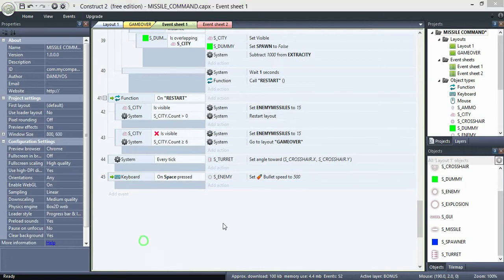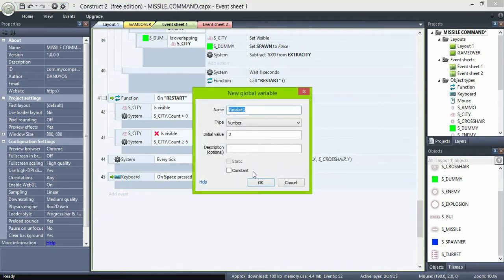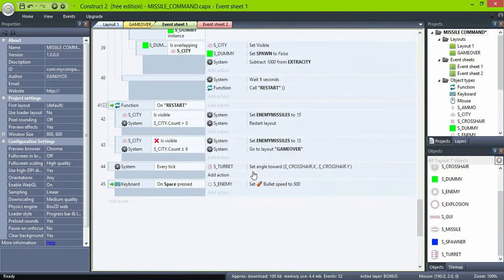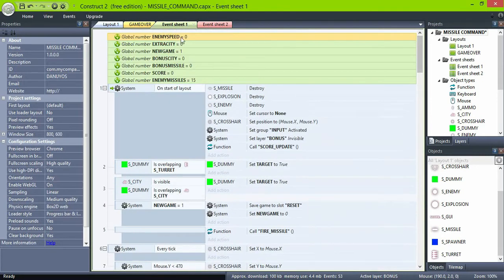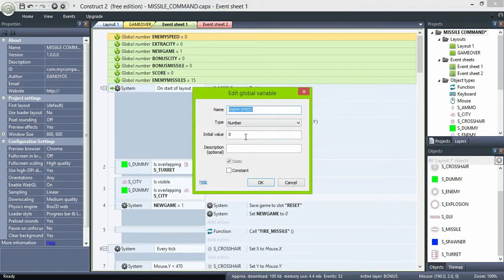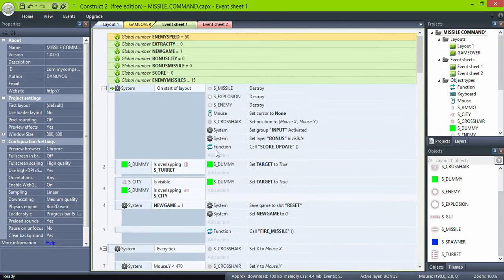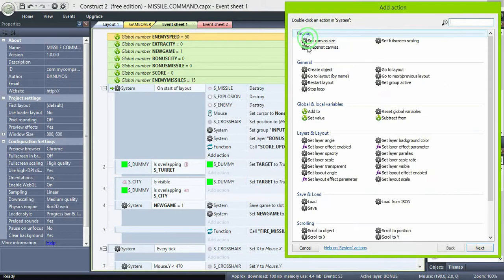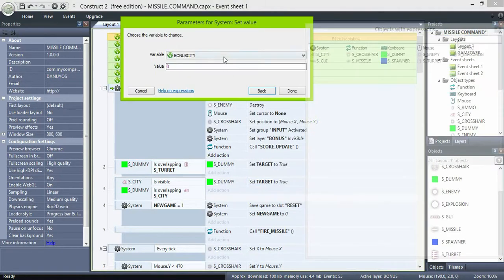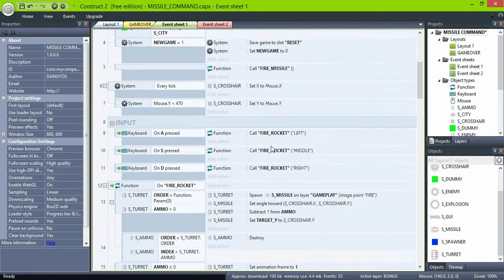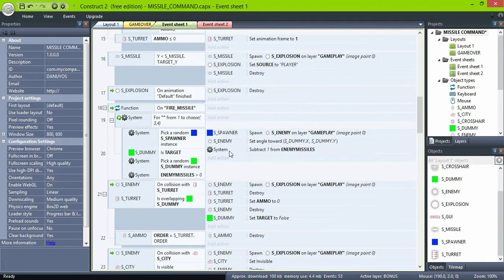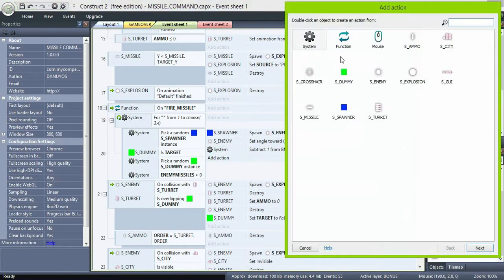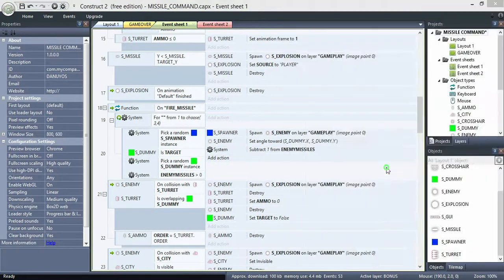To make the enemies go faster automatically, we need to create a new variable enemySpeed and set it to the original speed of 50. On the start of screen, set it to 50 again. Then, when the enemies are created, set their speed to enemySpeed, so they start with a speed of 50.